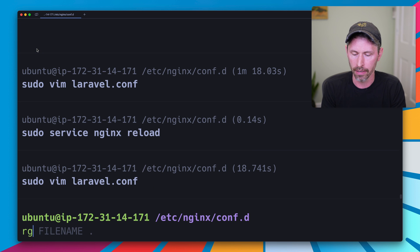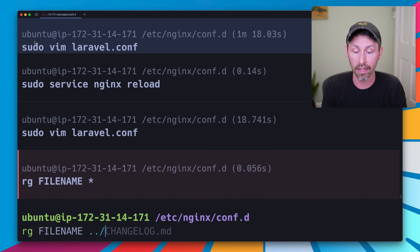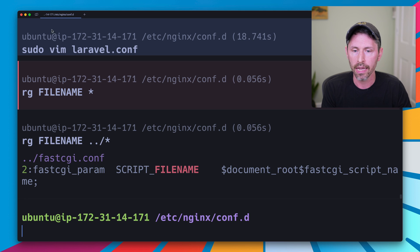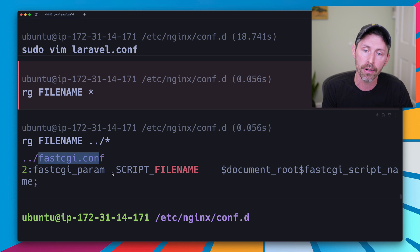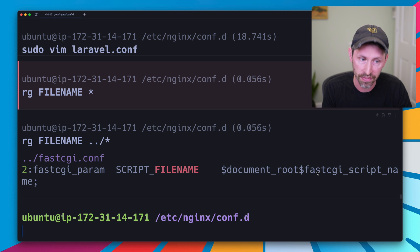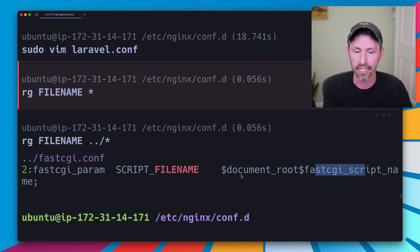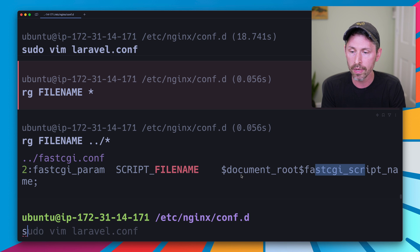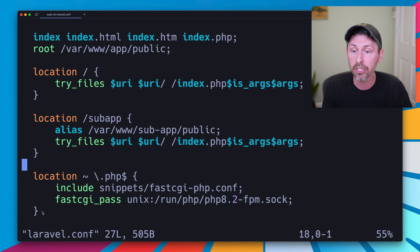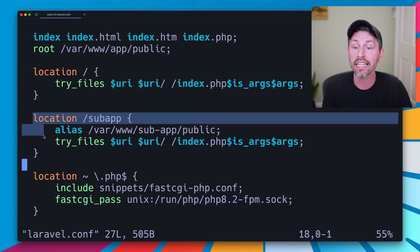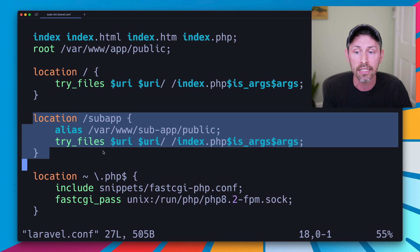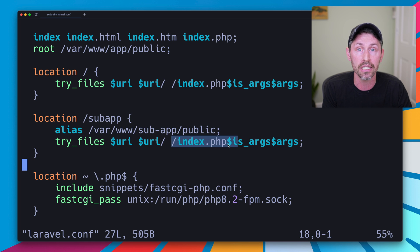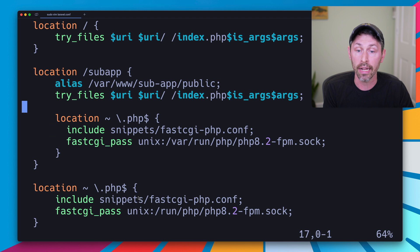I'm going to do ripgrep and search filename for all directories in here, actually one level up. And then we're going to see fastcgi.conf is setting the fastcgi_param SCRIPT_FILENAME to document_root fastcgi_script_name. So it's going to look in the root, not the alias. So what we need to do is add a new php location block, and we're going to add it inside of our /subapp location block, which means when try_files here sees an index.php file is desired, it's going to use the nested location block.